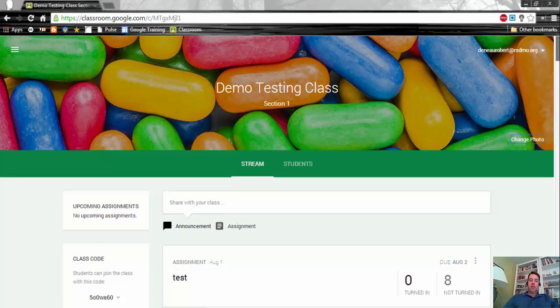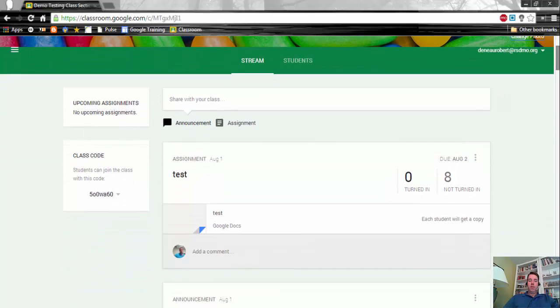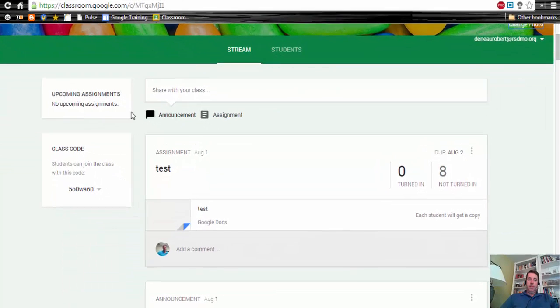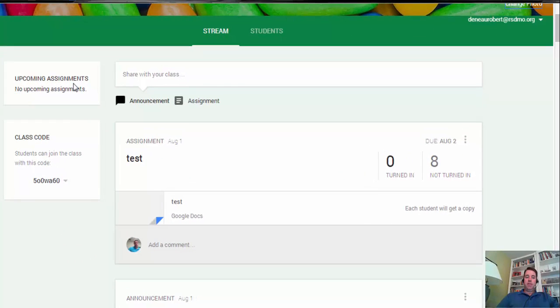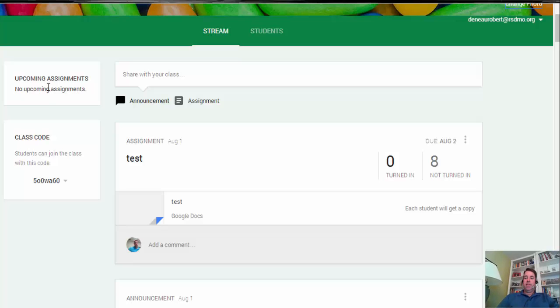As we go down here, let's take a look at the stream and what is present. If we start on the left hand side, any assignments where the due date is coming up pretty soon, you're going to see those as upcoming assignments. Those will be listed here, and that is the same for the students. The students will also see the same area.